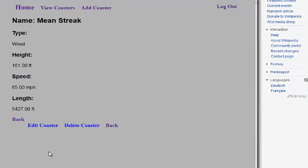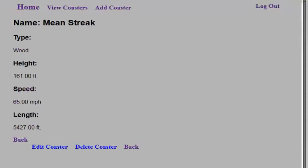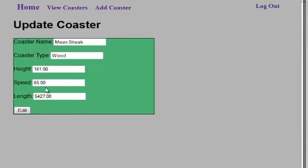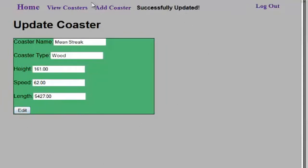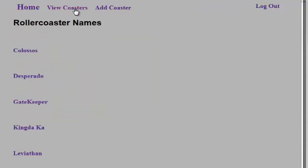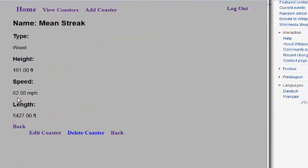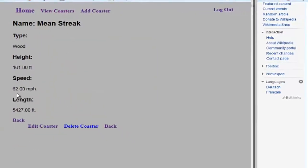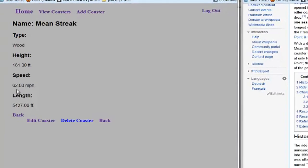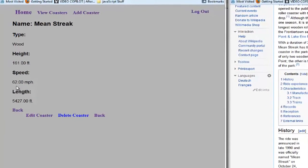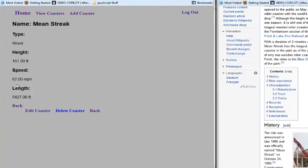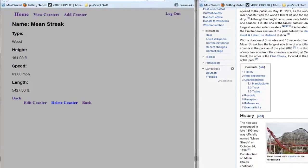Now, let's say, for instance, after this was in here and someone was browsing the database, they realized, well wait, the speed of that coaster isn't really 65 miles an hour. It was 62. Well, they could send the admin an email. We can go ahead and edit this and change it to 62. Let's go ahead and edit that. It's been updated. Success. Let's go back to View the Coaster. We look at Mean Streak. It now says 62 miles an hour.